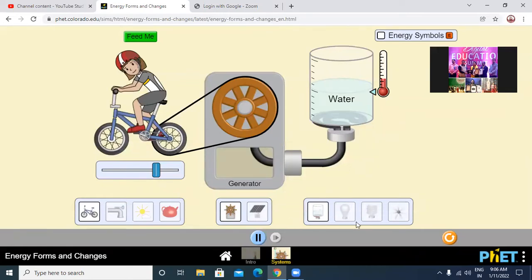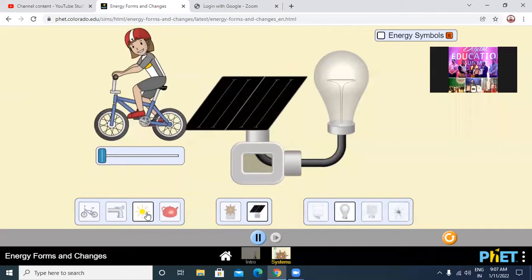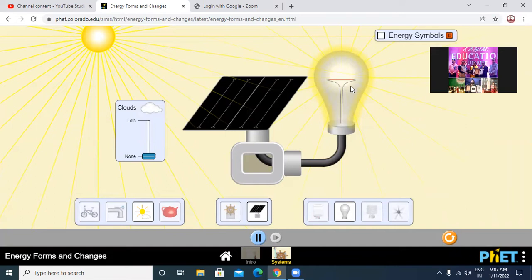We can have some other systems as well. In place of water, we are having this bulb. So let us check whether it happens now also. This is sunlight falling on a solar cell panel, and you can see the electrical energy produced is used up in lighting the bulb. Solar energy is converted into electrical energy by the solar cell panel, and after that that electrical energy is used to light the bulb, so it is converted into heat energy and light energy.